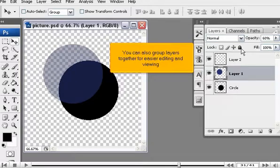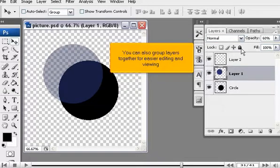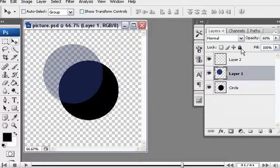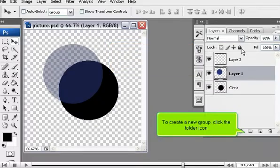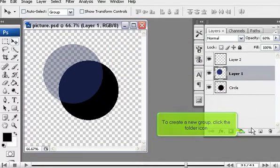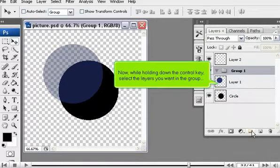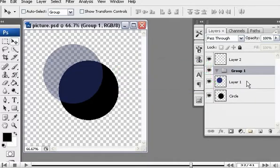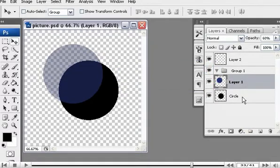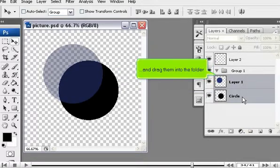You can also group layers together for easier editing and viewing. To create a new group, click the folder icon. Now, while holding down the control key, select the layers you want in the group and drag them into the folder.